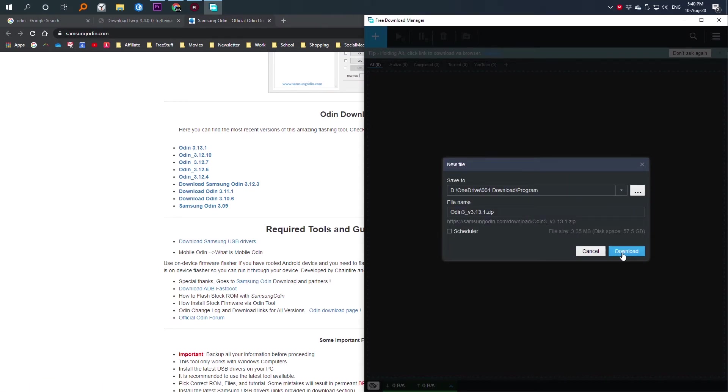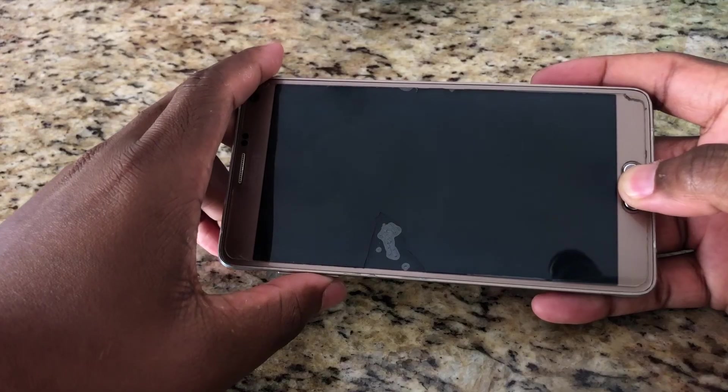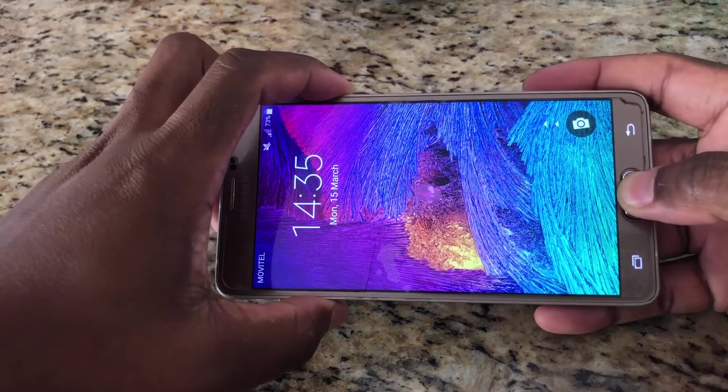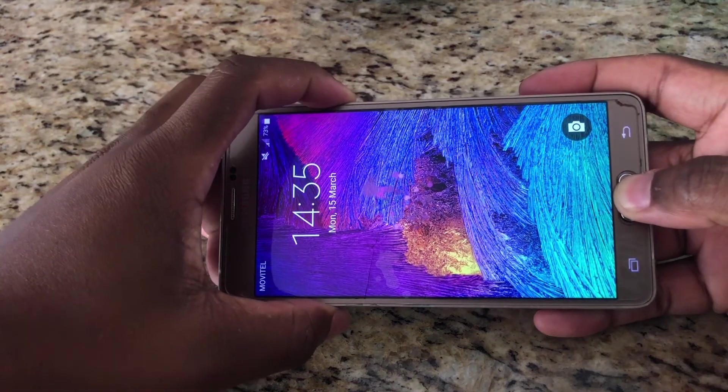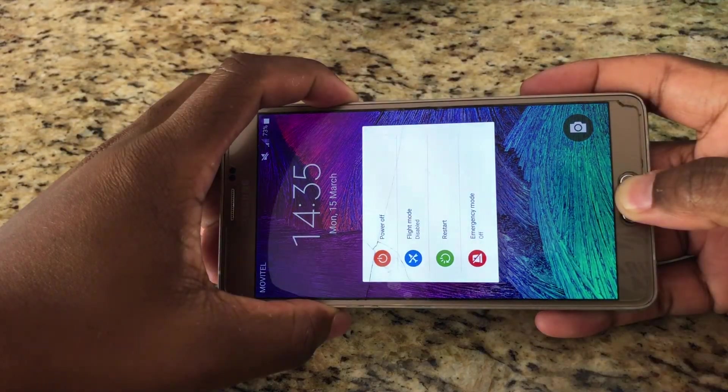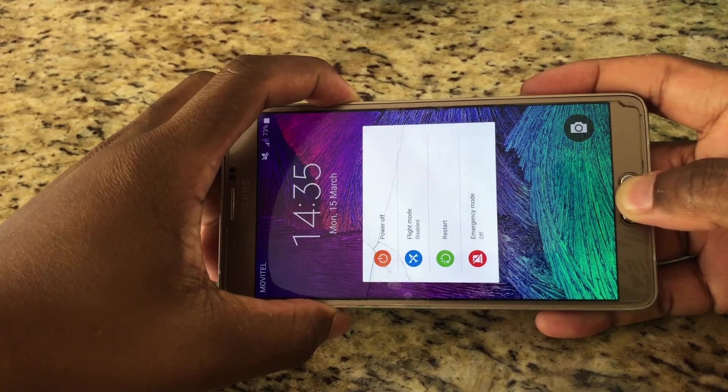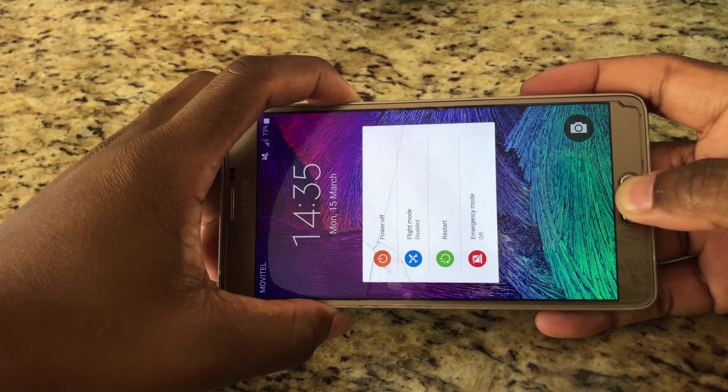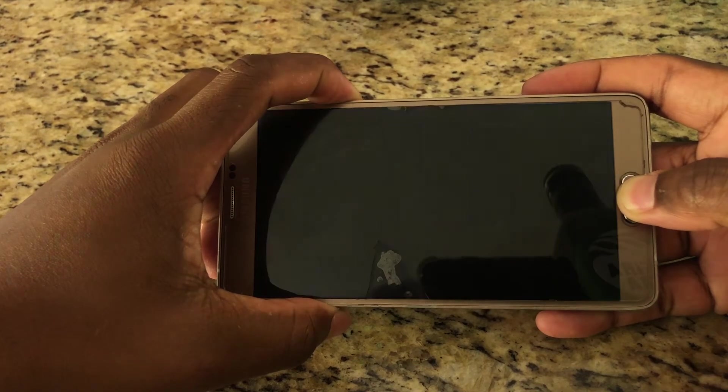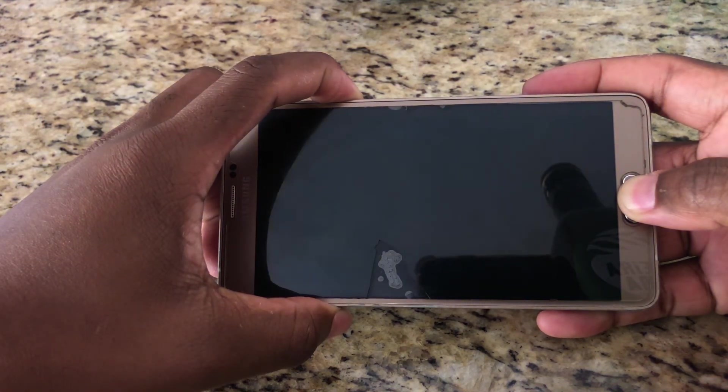In this page I'm going to click on the download link to start the download process. Now I have all the files I need to install the custom recovery. Now here at the phone I'm going to put my phone into download mode. For Galaxy Note 4 you can do this by pressing home, volume down and power button at the same time.